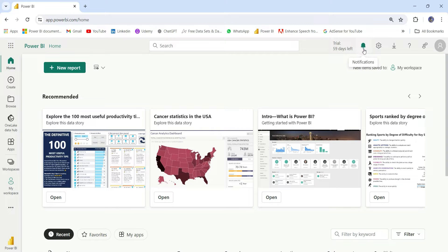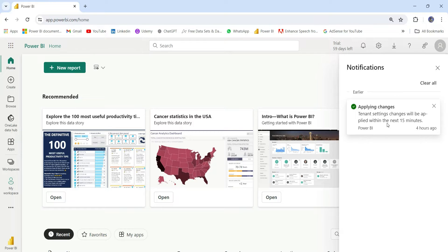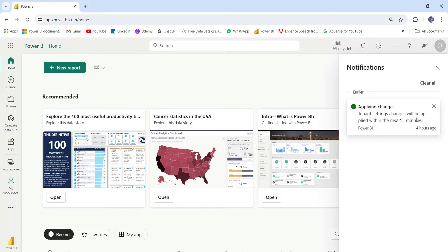Next, this notification. So notification basically shows you the notification from Power BI Service. I changed some tenant settings, so I got the notification which is saying tenant settings changes will be applied within the next 15 minutes.